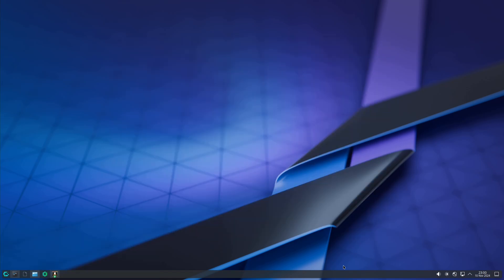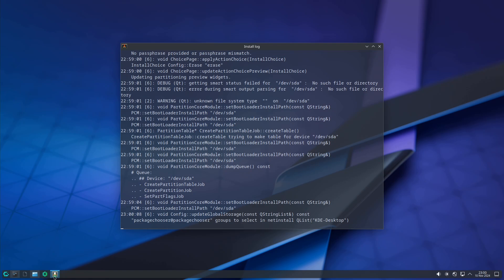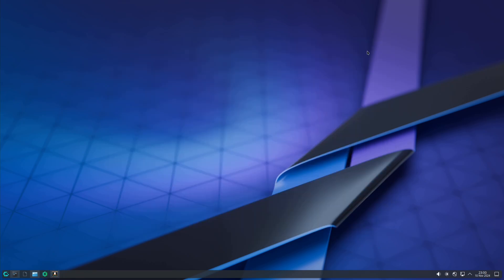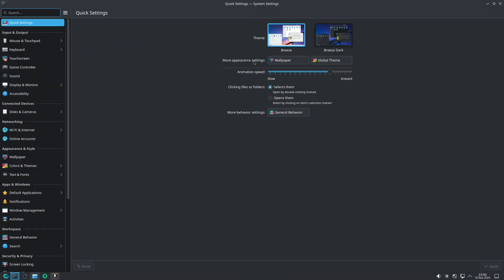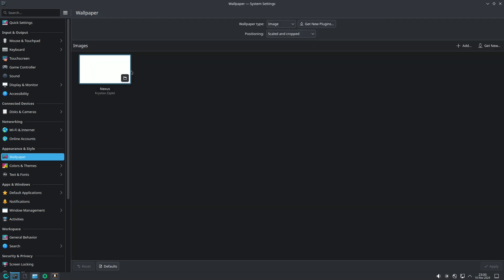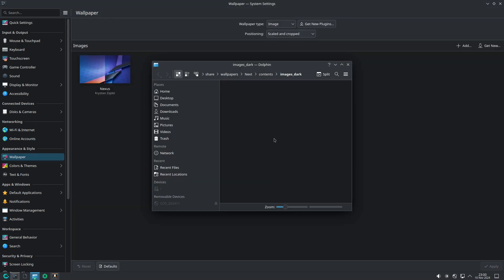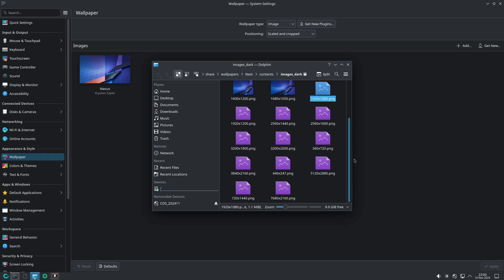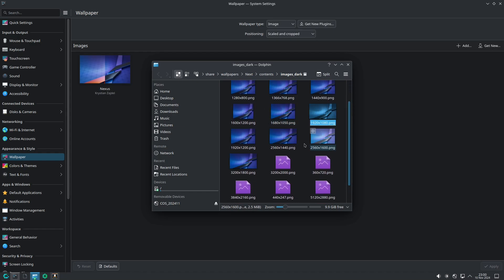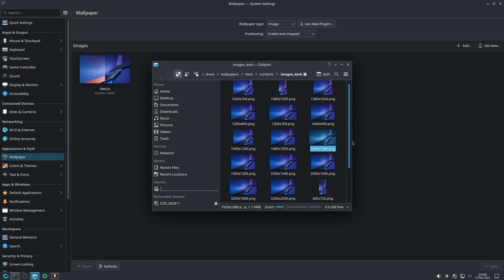I already showed all the applications. About system settings, everything is default. You don't get a bunch of wallpapers — just a single wallpaper with different size variants available in the folder.